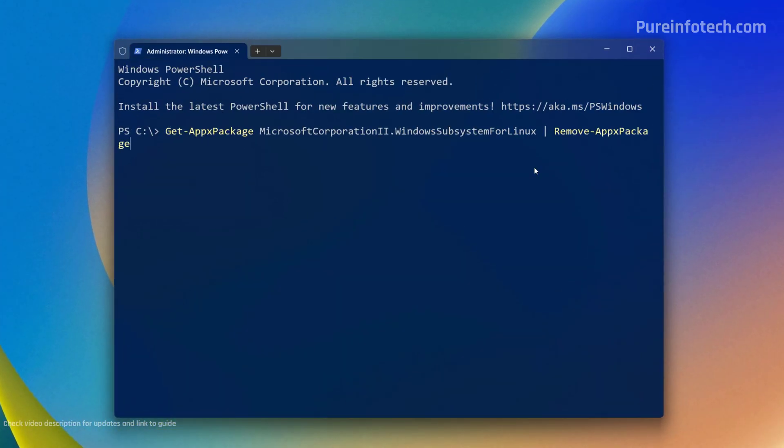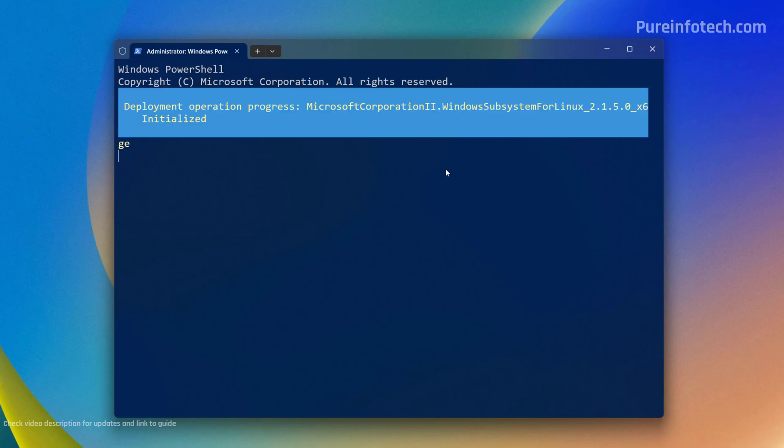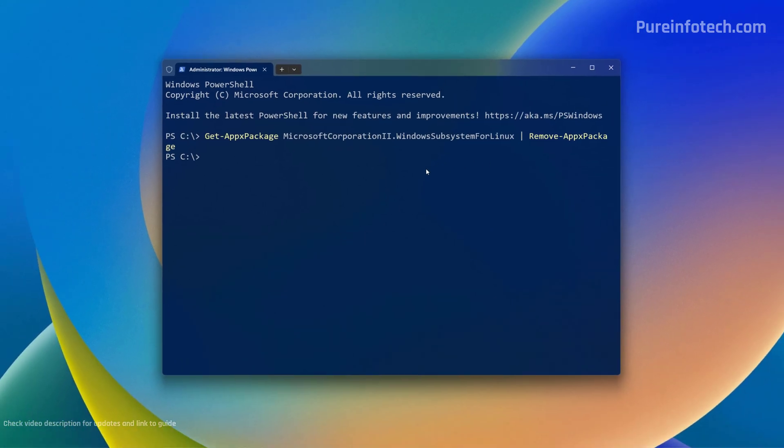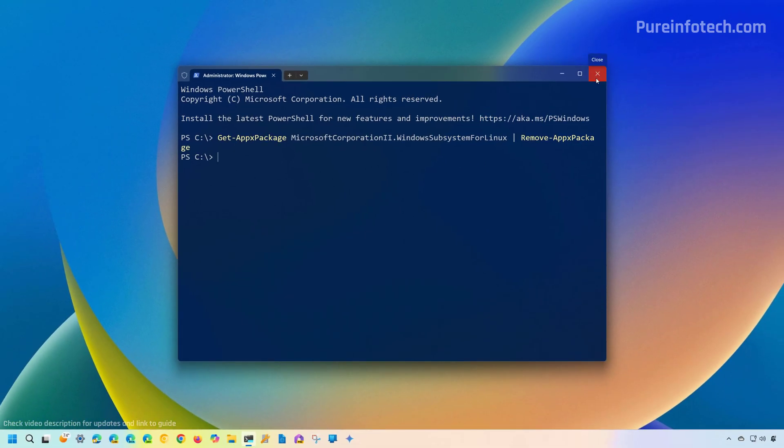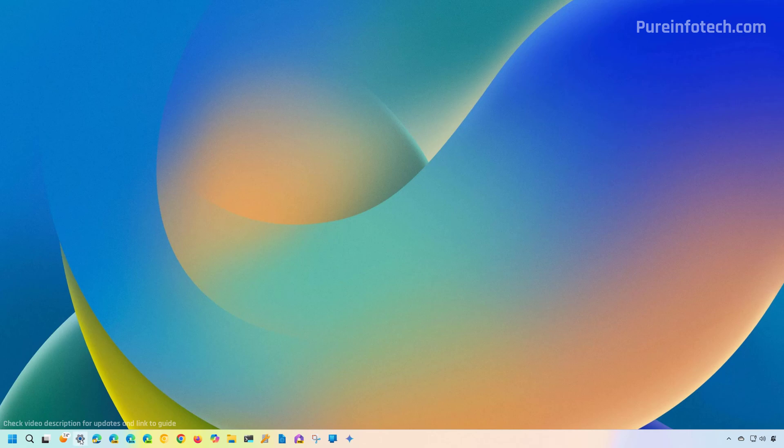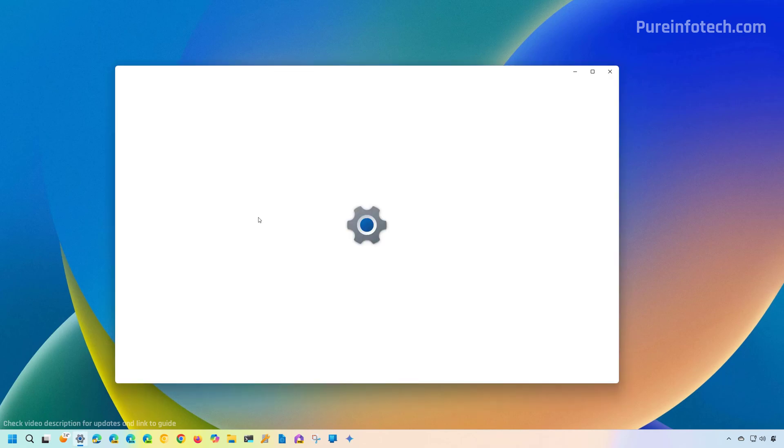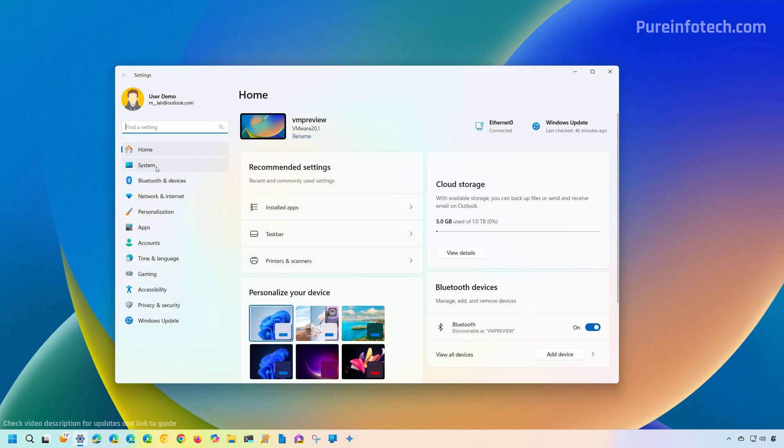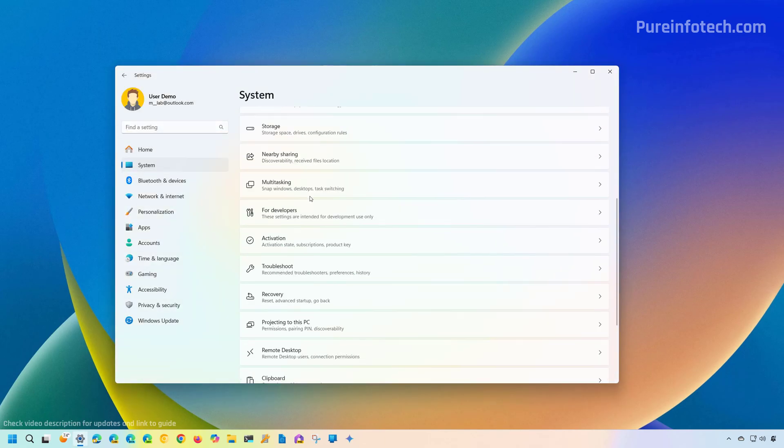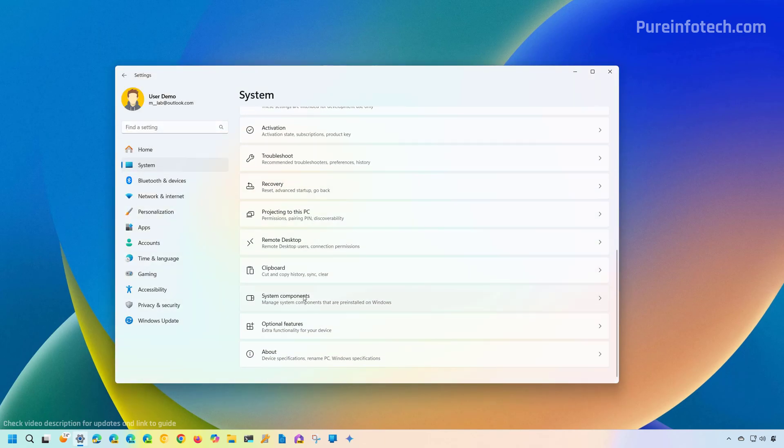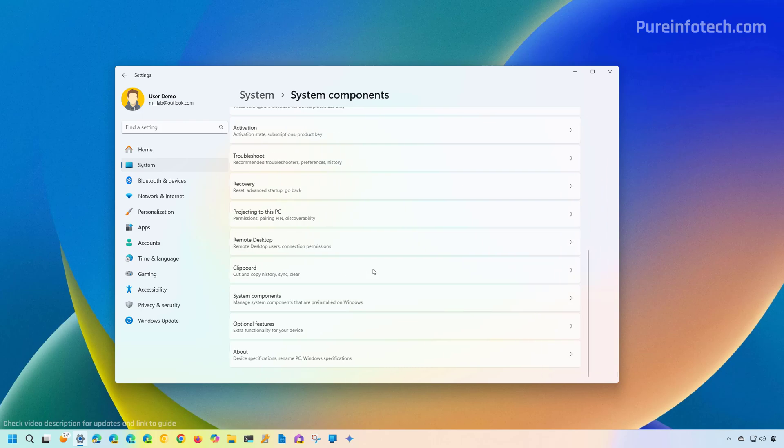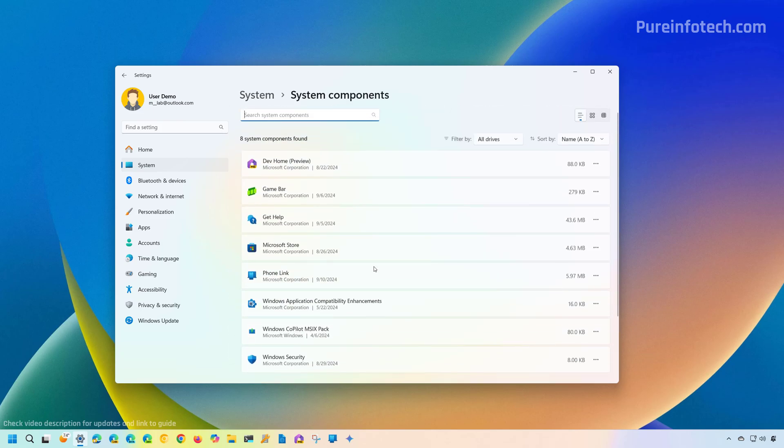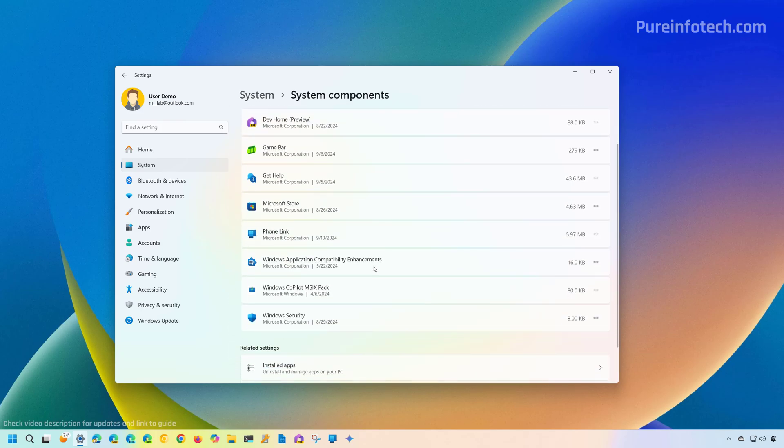This will remove the Windows subsystem for Linux. So now if we close this, you can double check by going to Settings, and then we go to System, then we open System Components, and that piece of software will no longer be available on the computer.